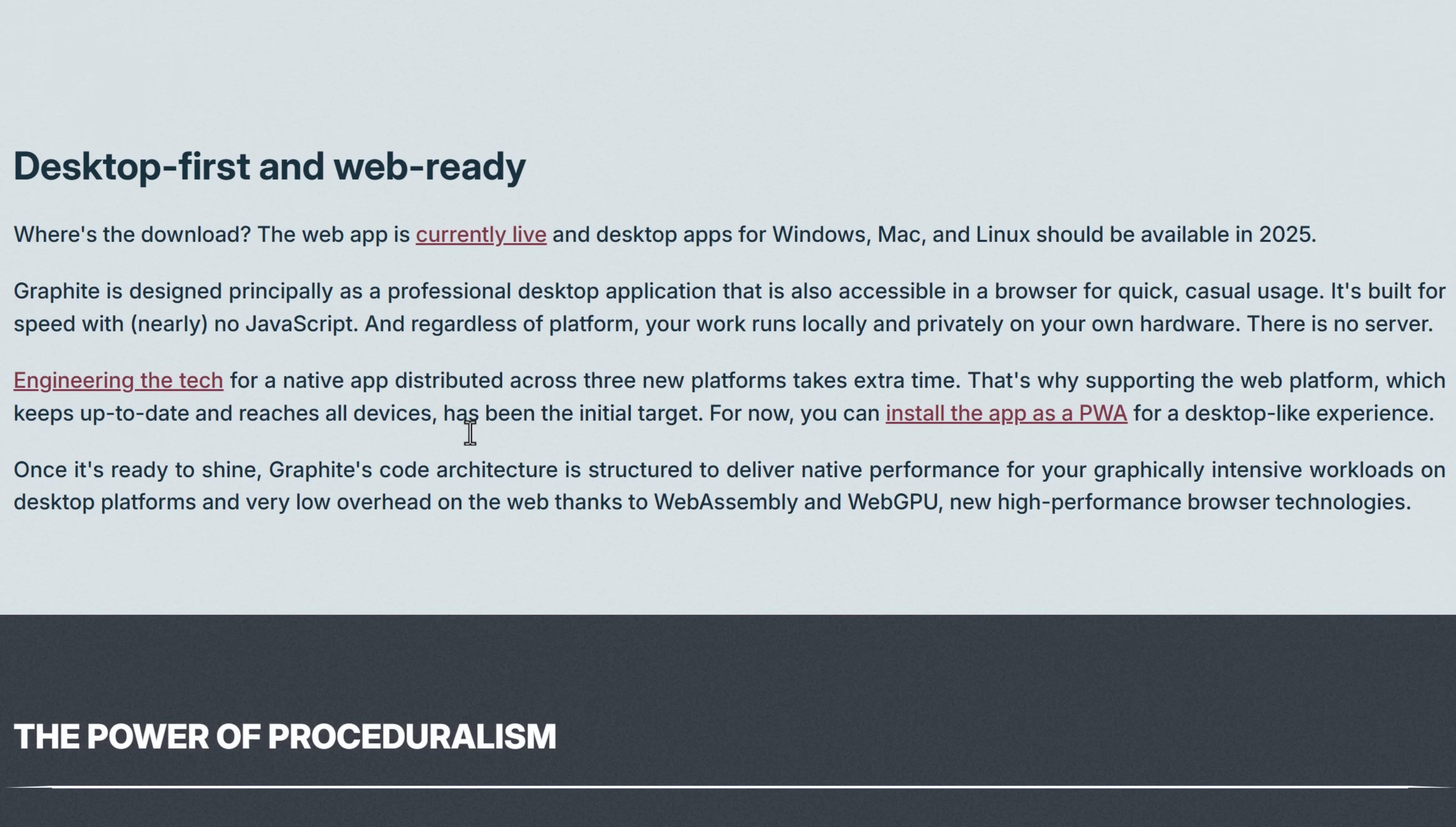The big thing I want you to not be worried about is this line right here. This is desktop-first and web-ready. So there's no download yet, you can only run it in your browser at this point in time. To do that, go to editor.graphite.rs. However, it all runs locally. It's basically a web app. It doesn't require a server thing. And there is a Windows, Linux, and Mac version coming in 2025.